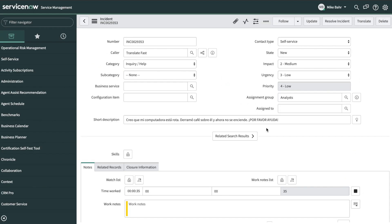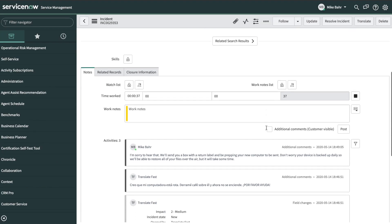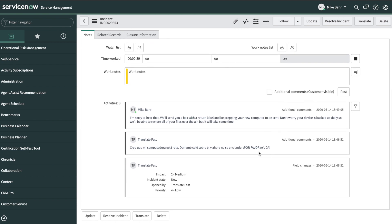Translate Fast, translate at the touch of a button. The Translate Fast app is your simple solution to translating text in ServiceNow.